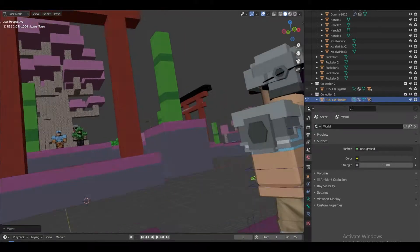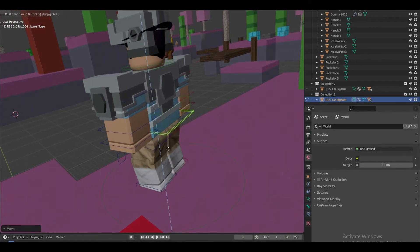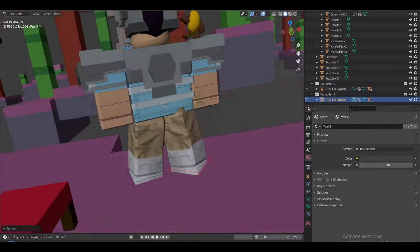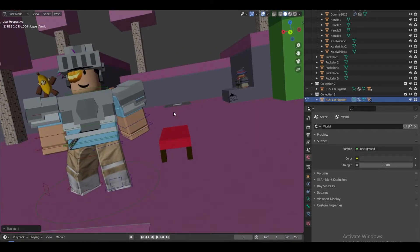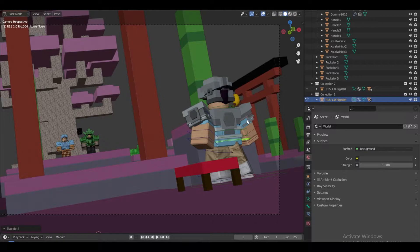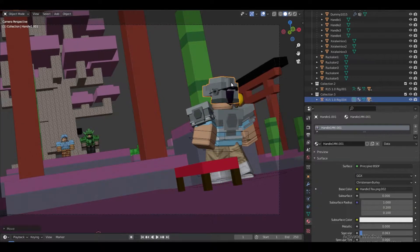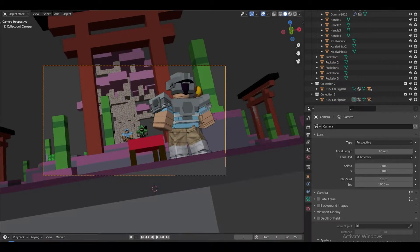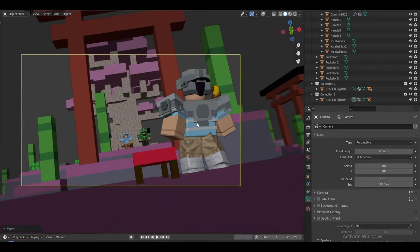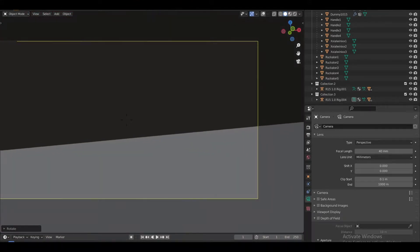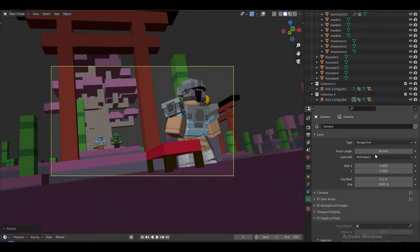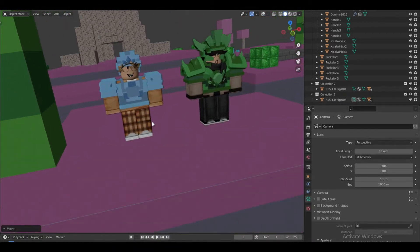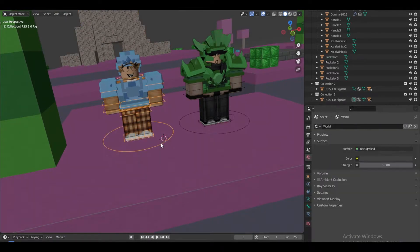I'm gonna have him standing — not squatting, just like this. I might bring the camera just behind him to see how it looks. Yeah, just like this, and just a little bit more focal length. For the other characters I'm gonna have them grouped like a team.